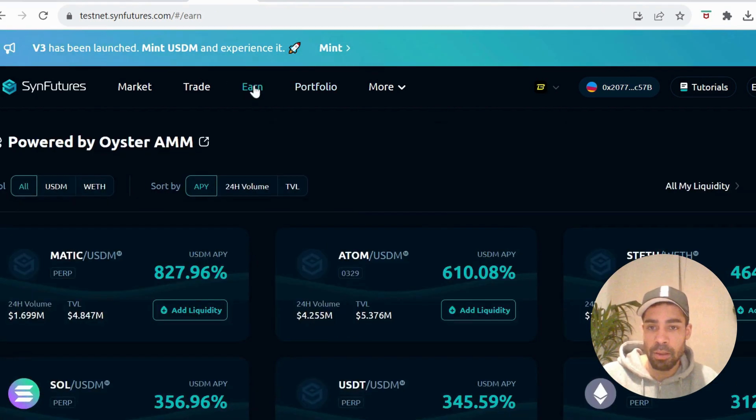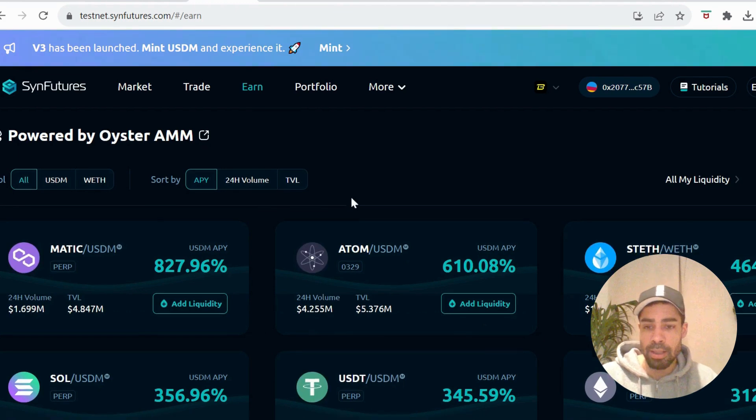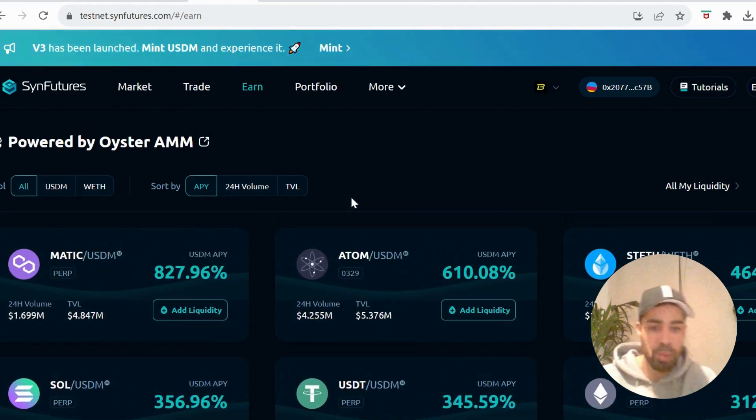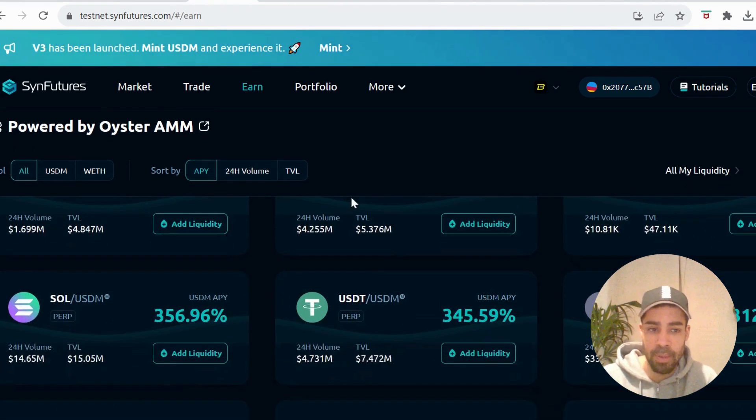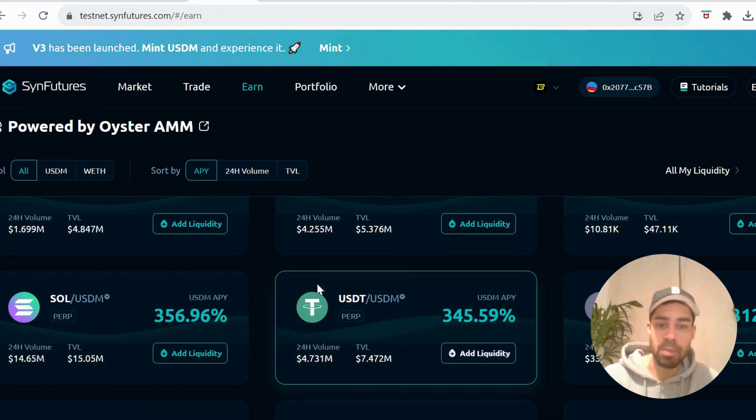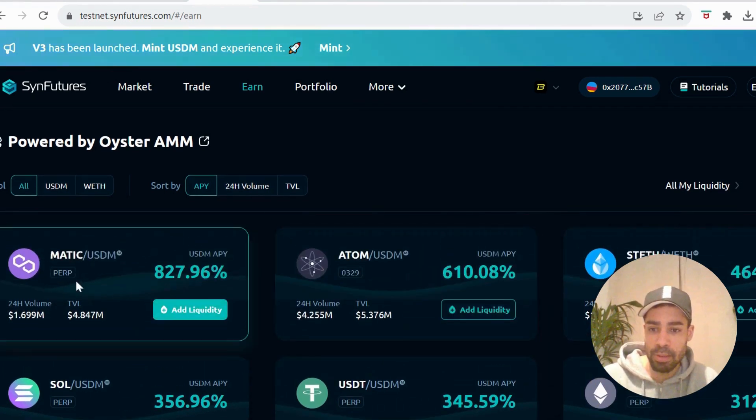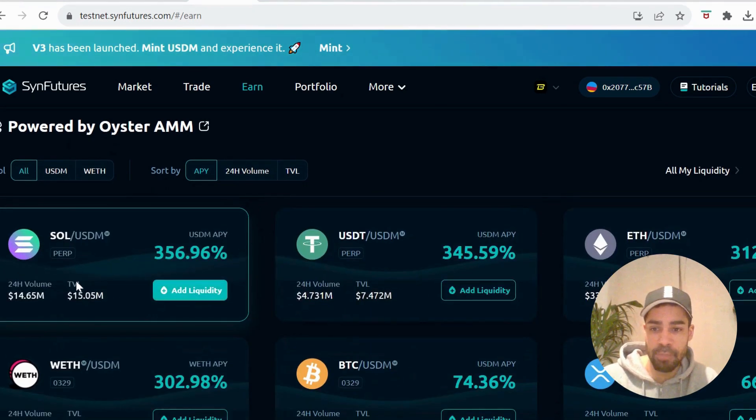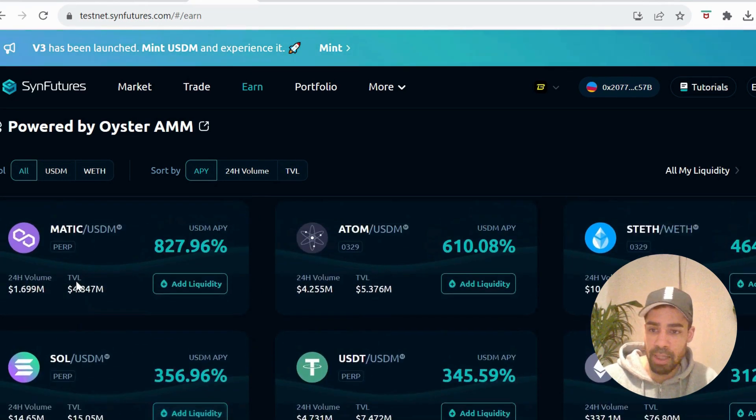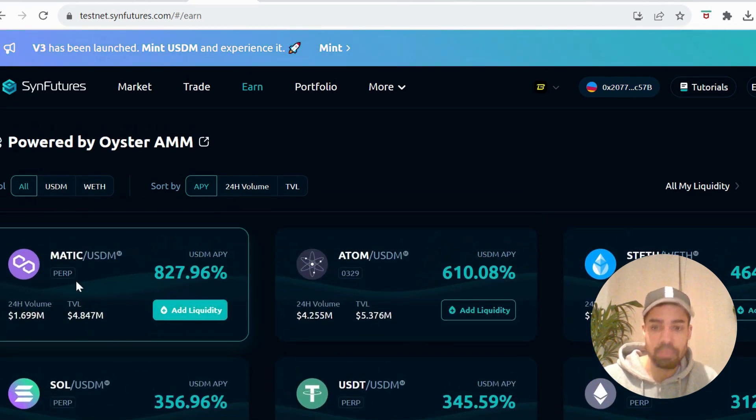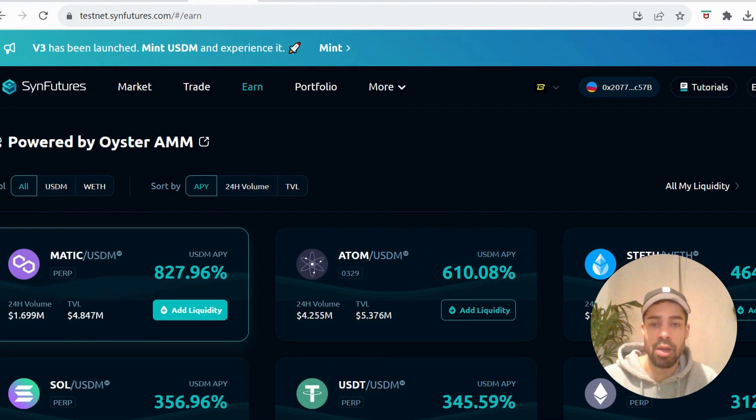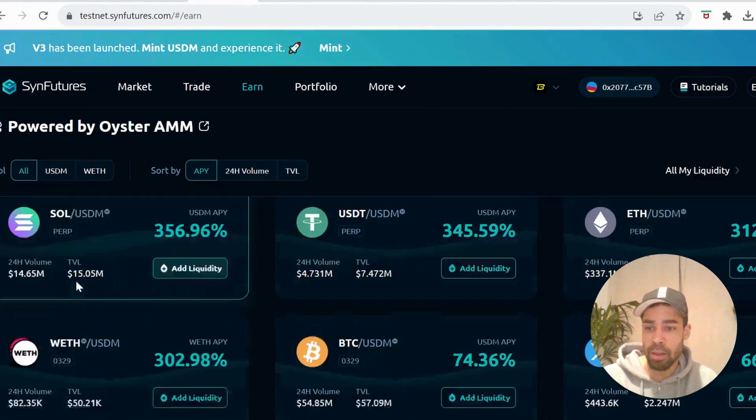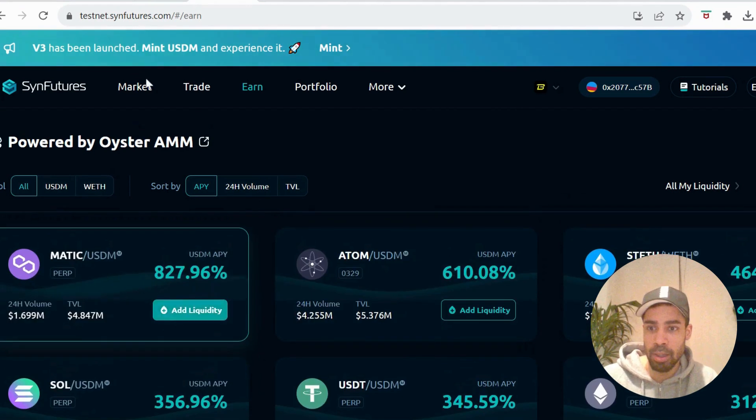First we can go to the Earn tab - they've got loads of pools here where you can deposit the USDM. You just want to deposit in a few pools, do three to five pools, and then make sure you also withdraw. So in a day or so, come back, withdraw some, and then deposit in some other pools.